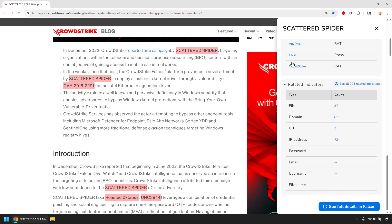Analysts don't waste time stitching this together across multiple feeds. They know exactly who they're up against, instantly.